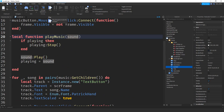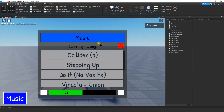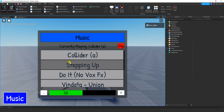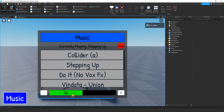Let's test this. We open the menu, click a track, and we hear sound playing. If we select a new one, it stops the previous sound and starts the new one. Everything is working.